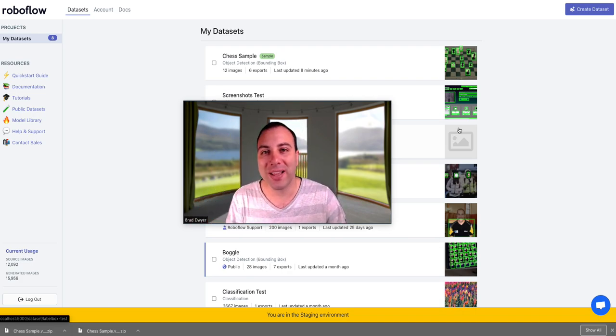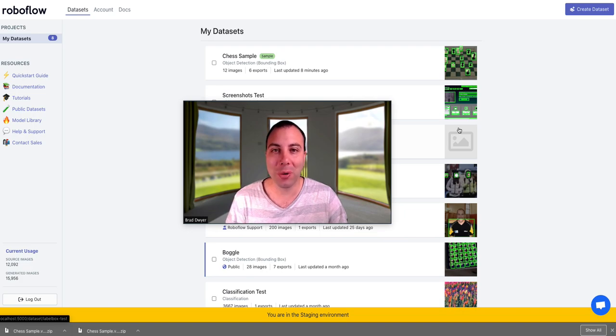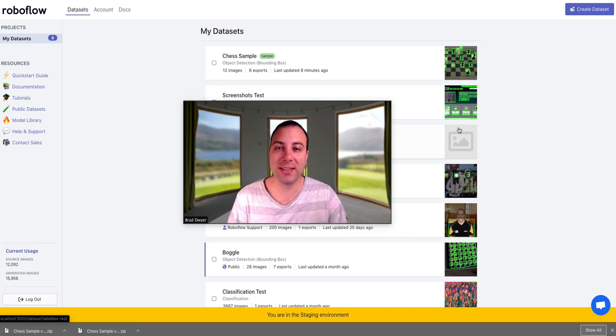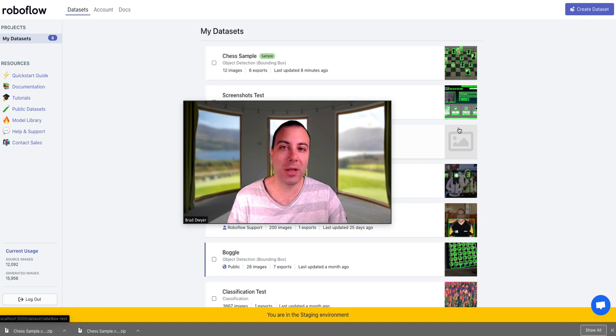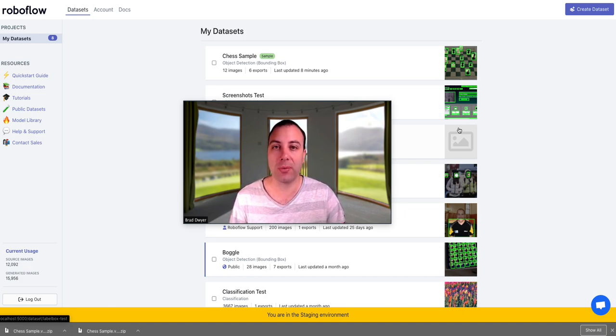Hey everyone, I'm Brad and I'm one of the founders of RoboFlow. If you're not familiar, RoboFlow is an ETL tool for computer vision, which means that we eliminate all of the boilerplate code that you previously had to reinvent to train a computer vision model.